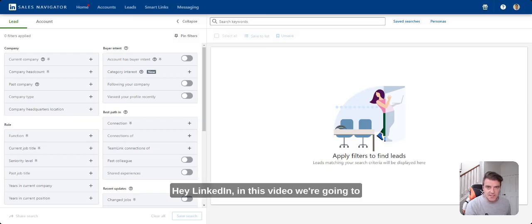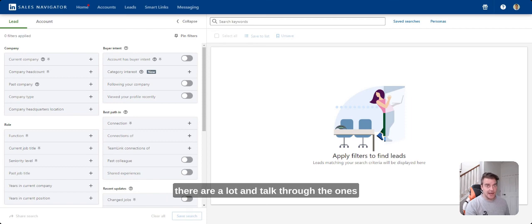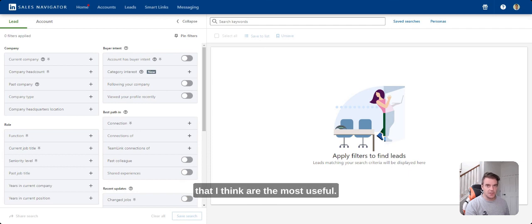Hey LinkedIn, and in this video we're going to look at all the filters in Sales Navigator, and there are a lot, and talk through the ones that I think are the most useful.